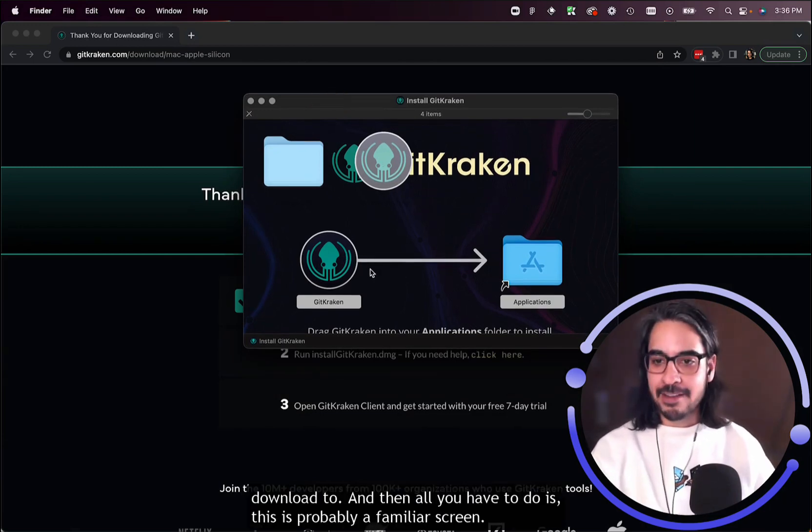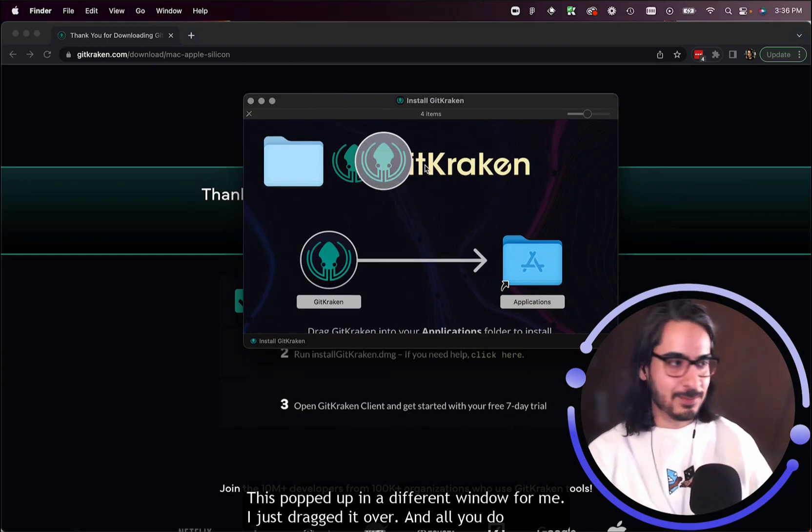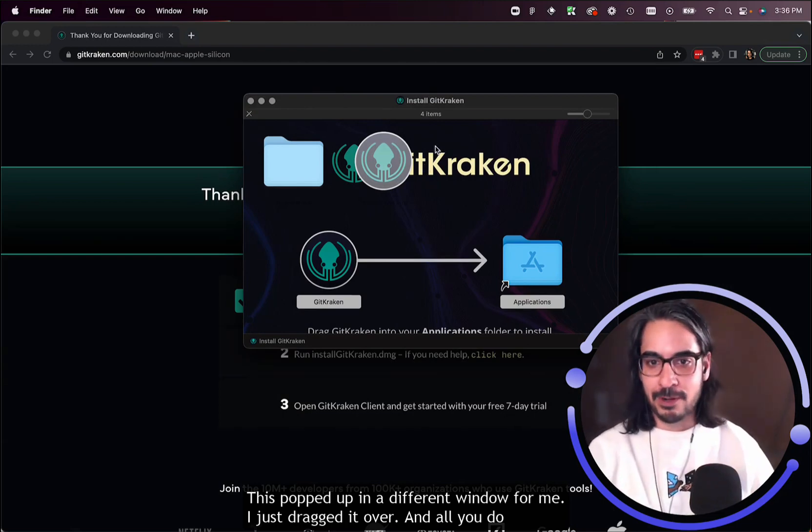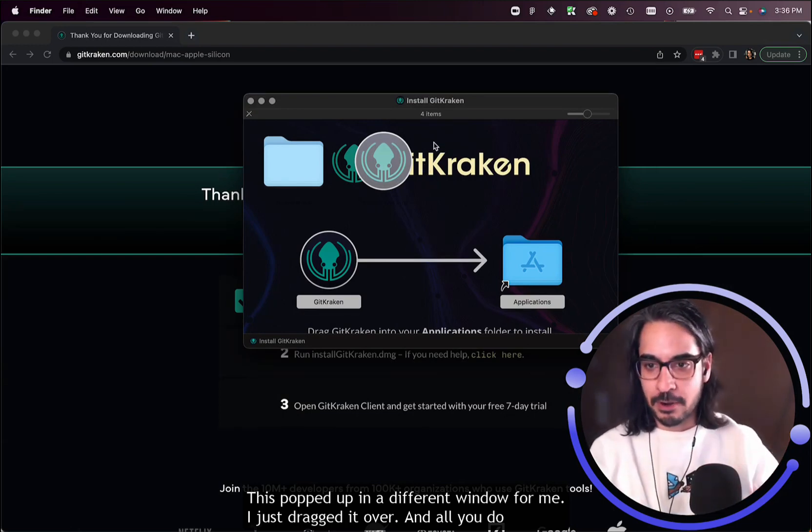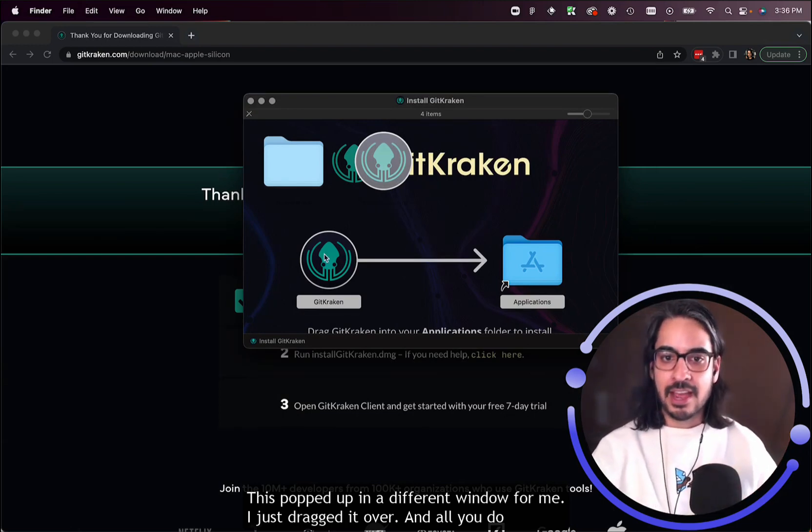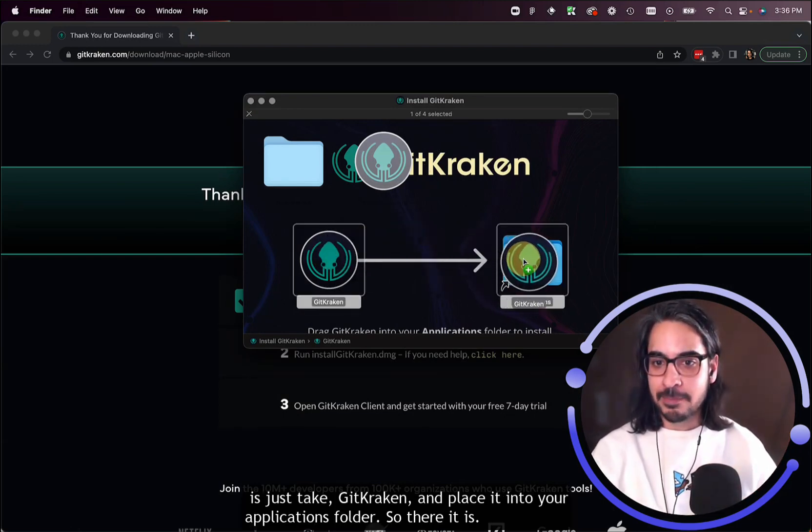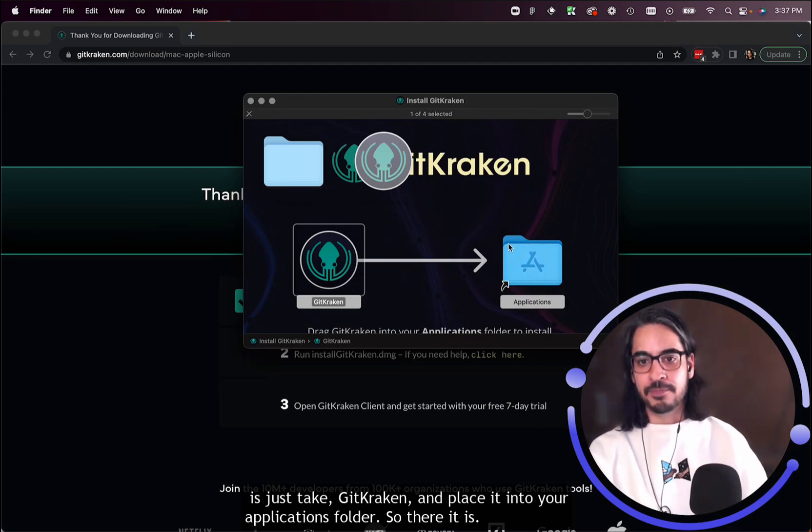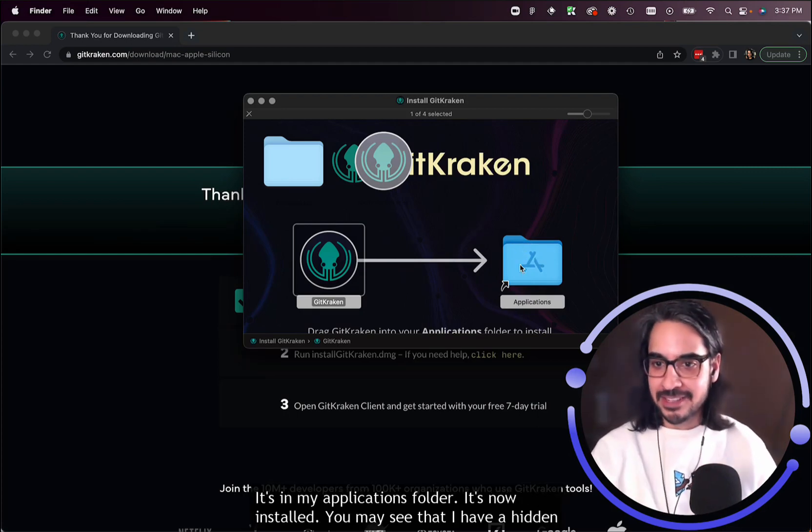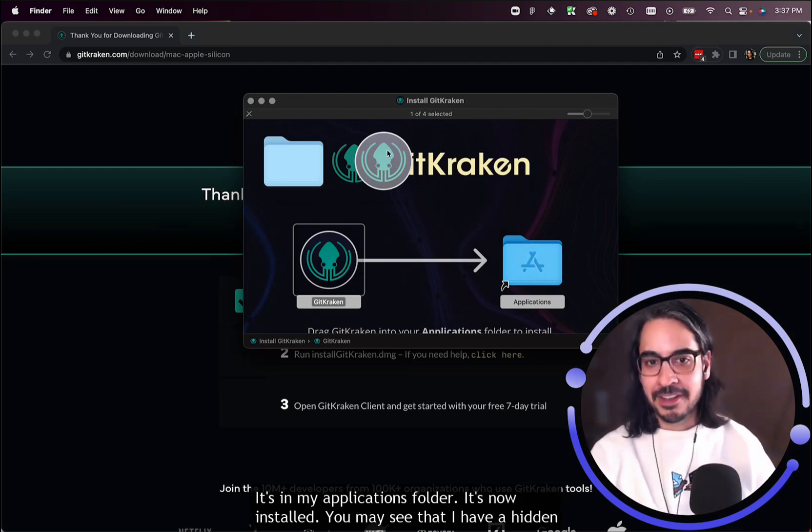All you have to do is drag the app—this is probably a familiar screen that's popped up in a different window for me. You just take GitKraken and place it into your applications folder. There it is. It's in my applications folder. It's now installed.